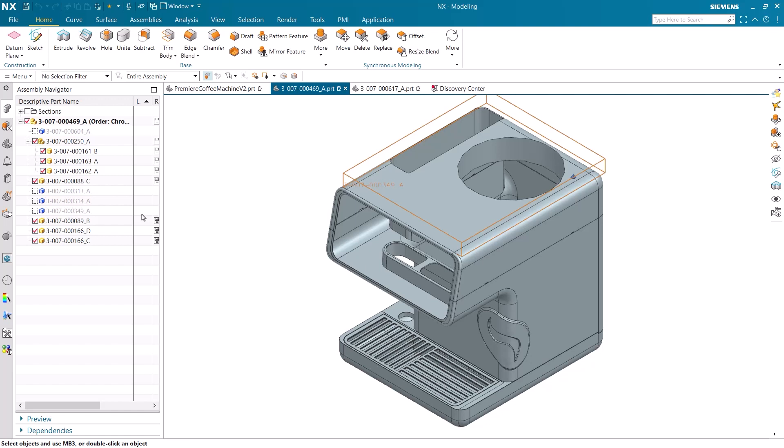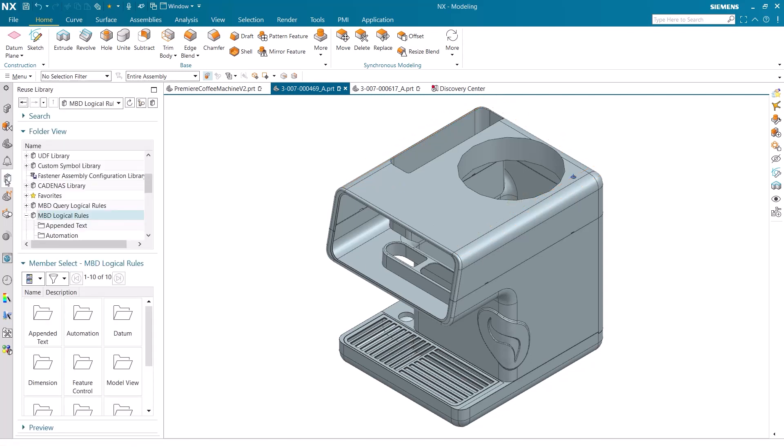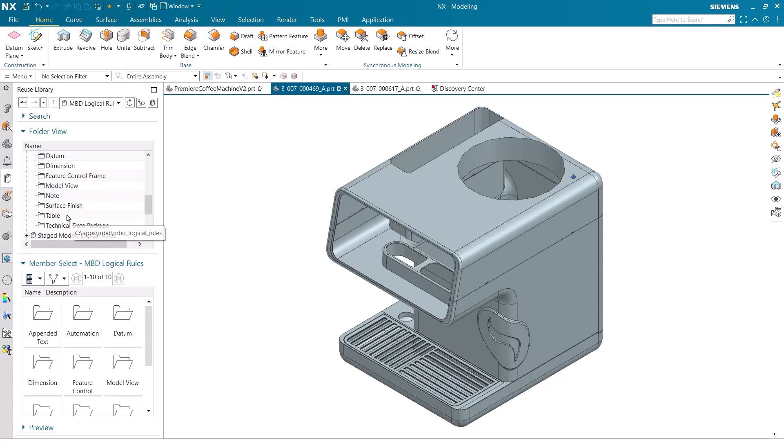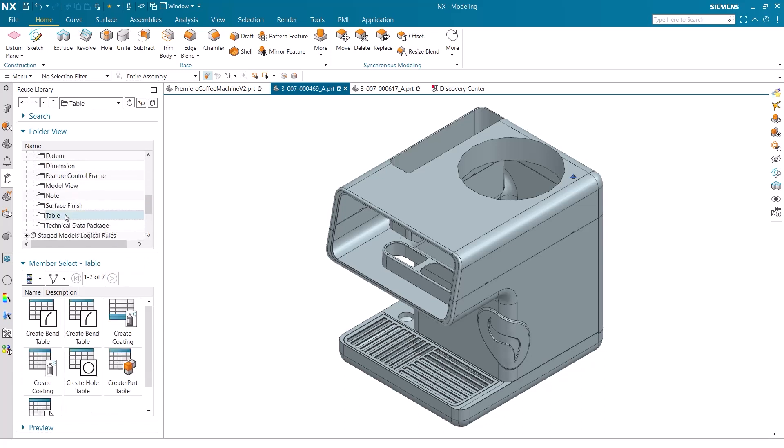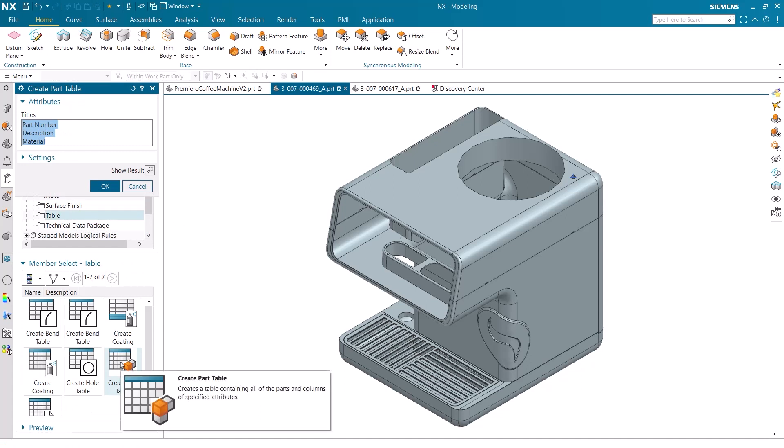To add out-of-the-box MBD rules, I simply navigate to where these rules can be accessed via the reuse library on the resource bar. Each category folder here contains grouped MBD rules ready to use. I expand the folders and navigate to the sub-folder MBD logic rules. Hovering over the rules listed in the folders shows a tooltip for each MBD rule, so that you understand the result of applying the specific rule.